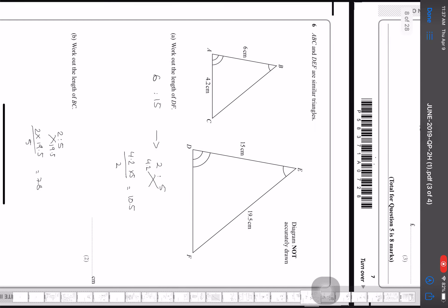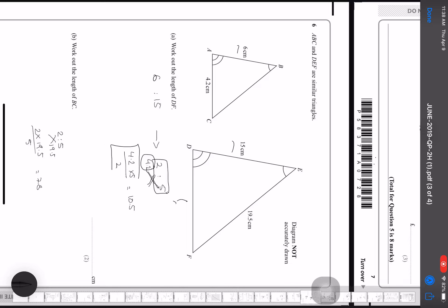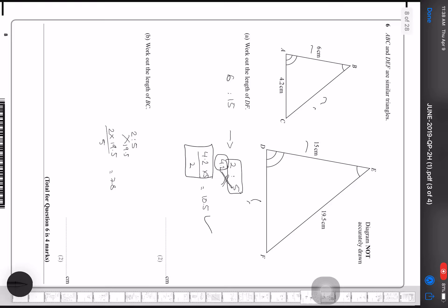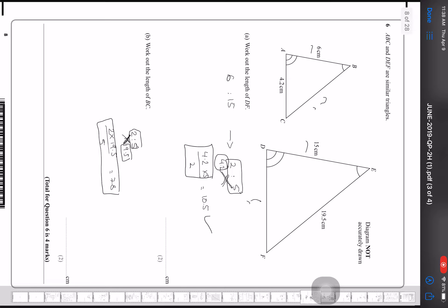Two triangles are mathematically similar. I write the ratio 6 to 15, which simplifies to 2 to 5. To find DF, I put 4.2 under the 2 and cross multiply: 4.2 × 5 / 2 = 10.5. To find BC, I write the ratio 2 to 5, place EF = 19.5 under the 5, and cross multiply: 19.5 × 2 / 5 = 7.8.